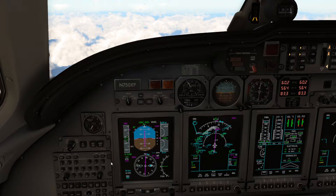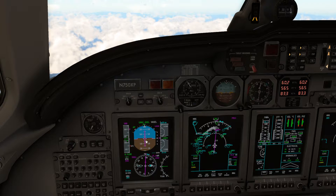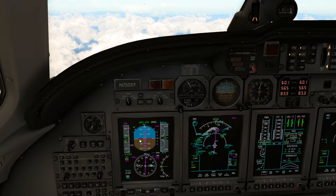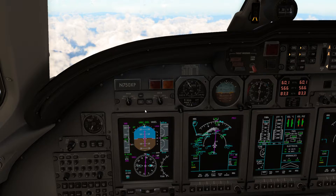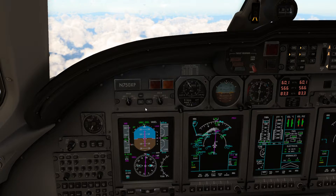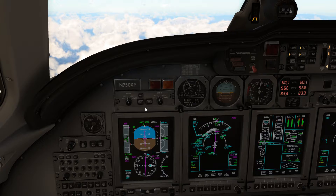In a previous video I showed an example of an RNAV approach procedure which is carried out only by following GPS waypoints, including the glide path. The navigation source for these procedures is the FMS mode. While you're staying in the FMS mode, radio navigation will not be active, and thus even if an ILS frequency has been tuned it won't be captured.